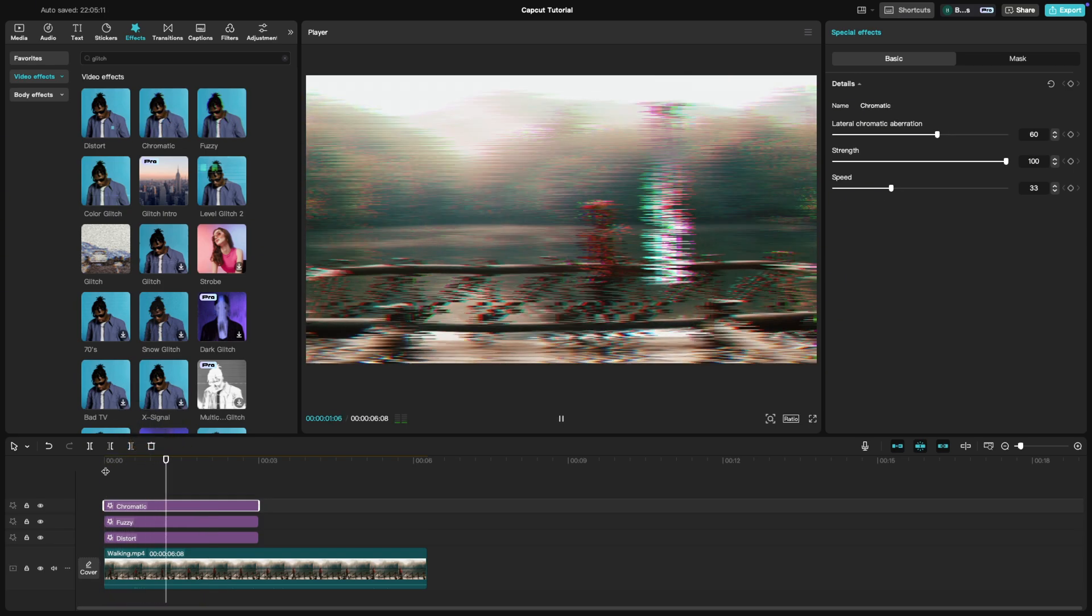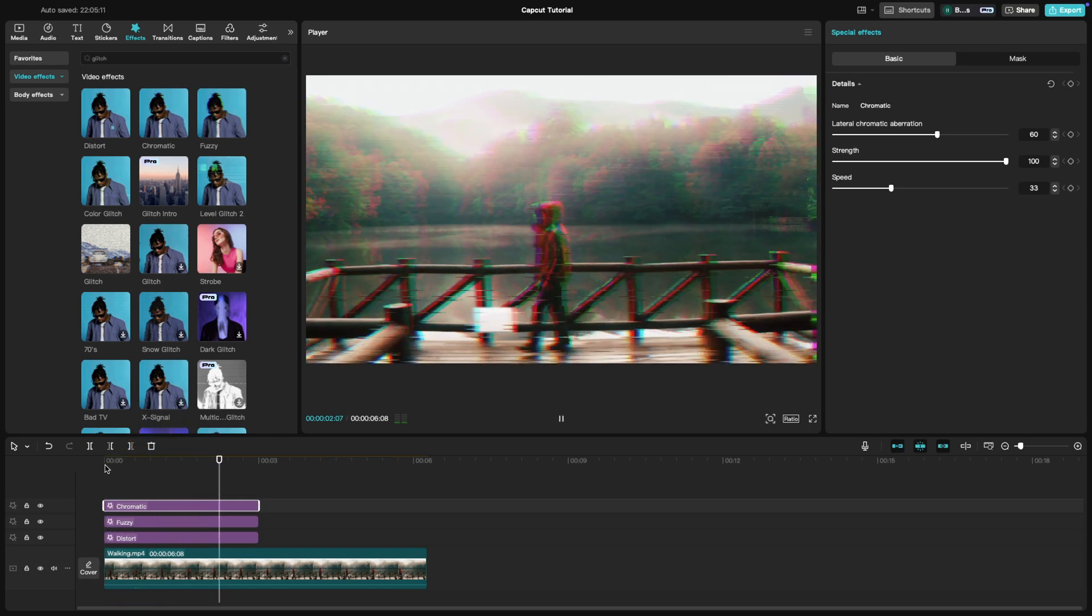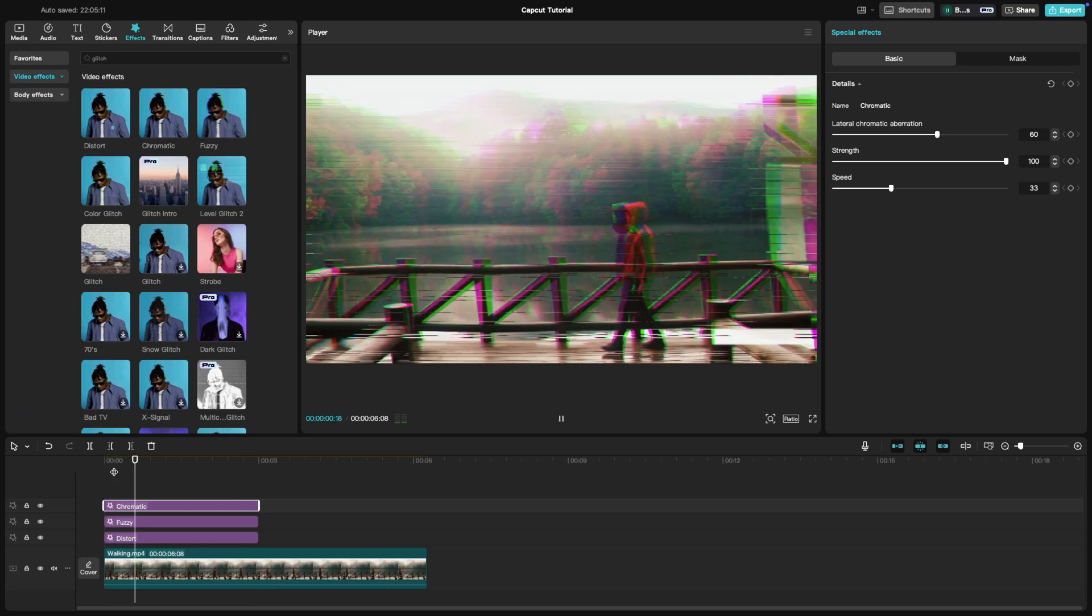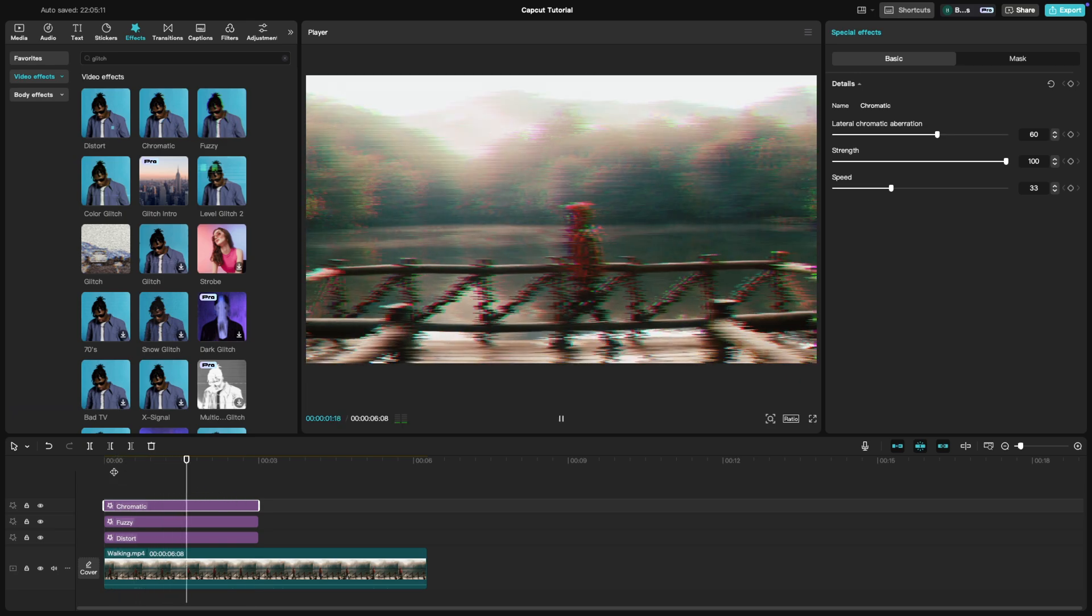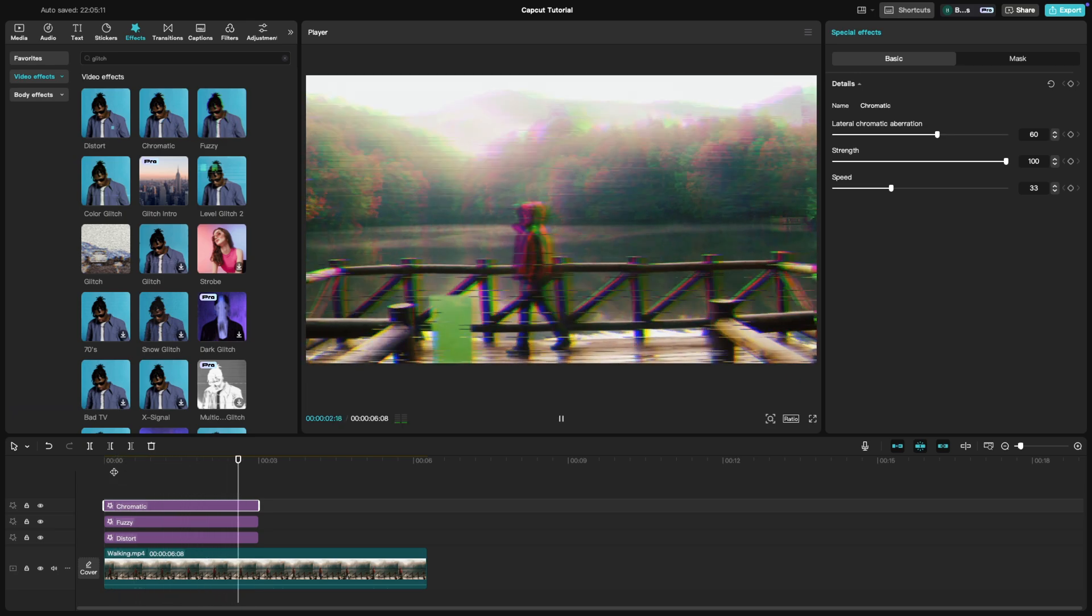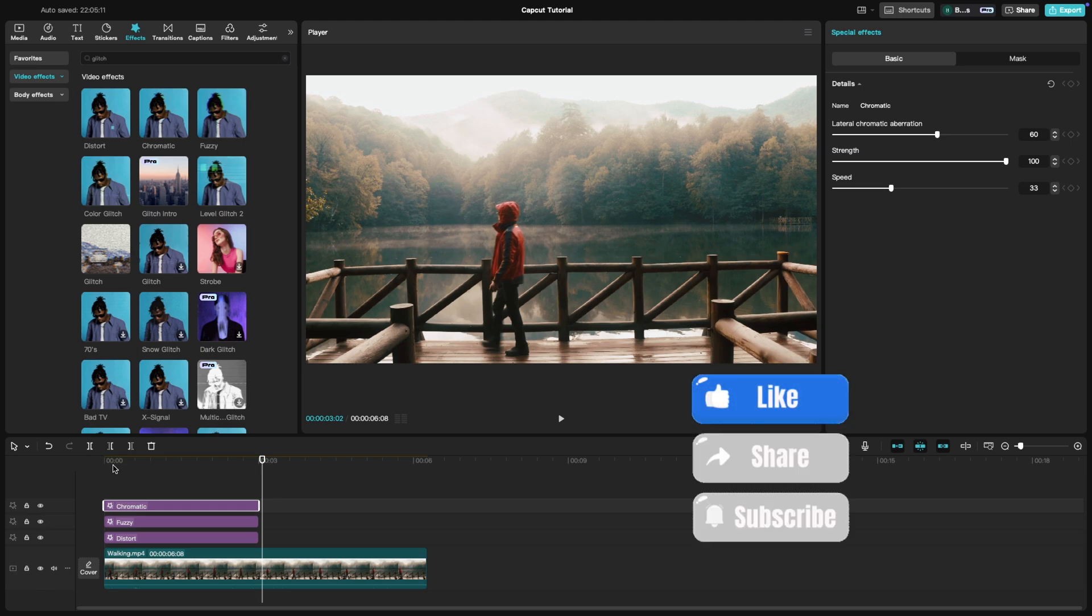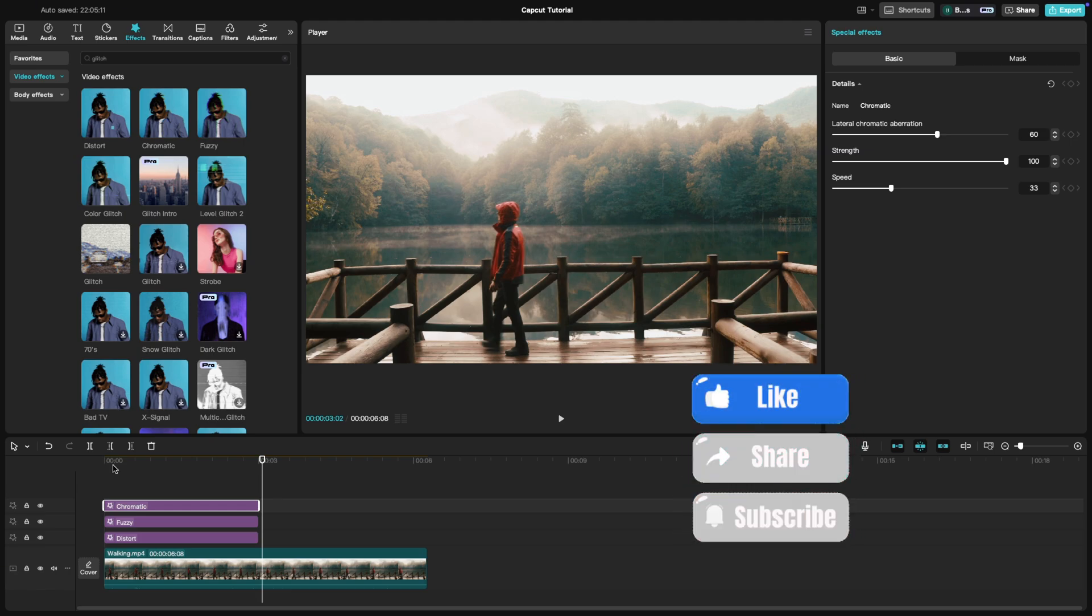Experiment and see what works best for your project. And that's how you create a glitch effect in CapCut. If you enjoyed this tutorial, give it a thumbs up and subscribe for more creative editing tips.